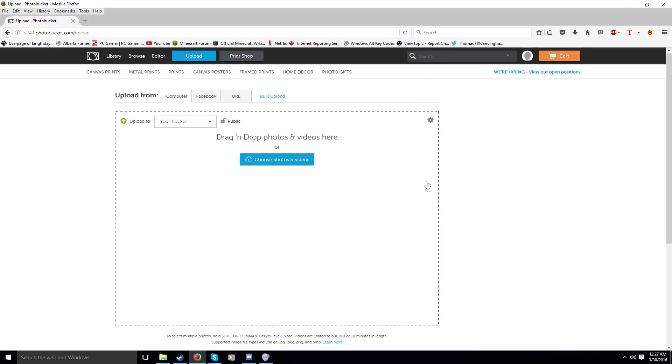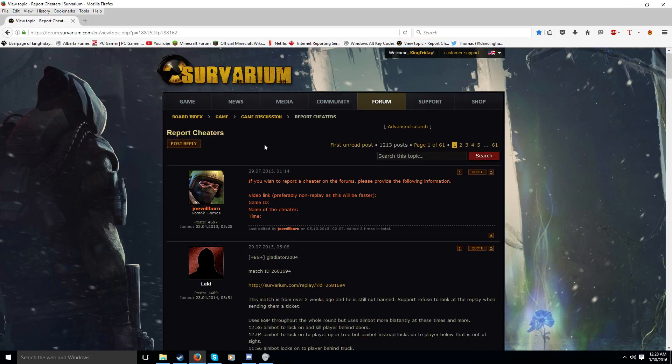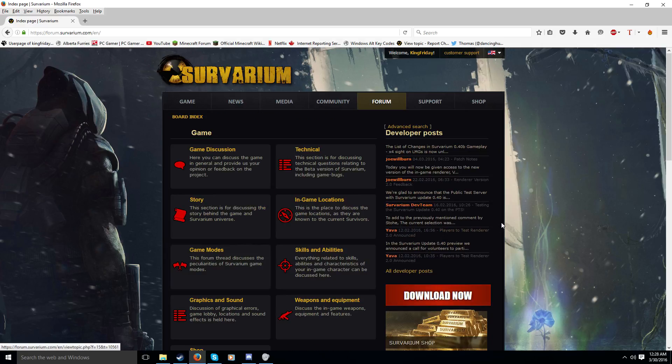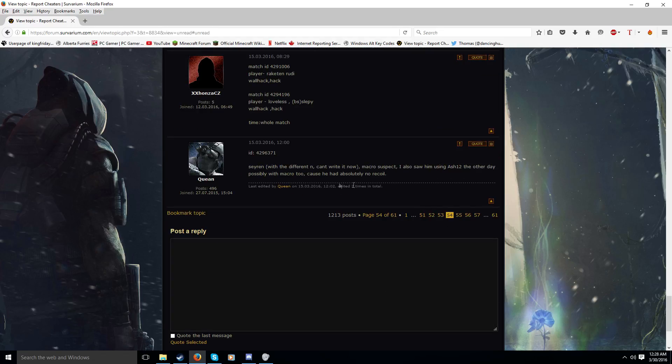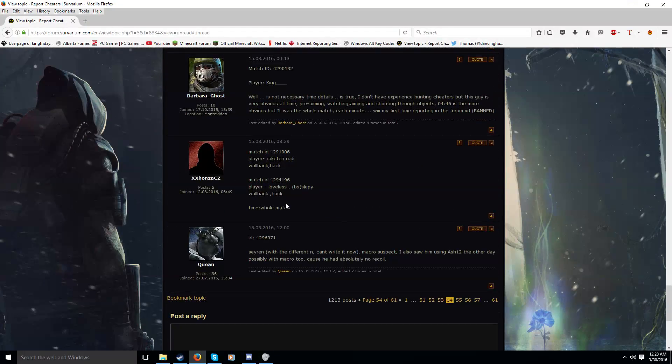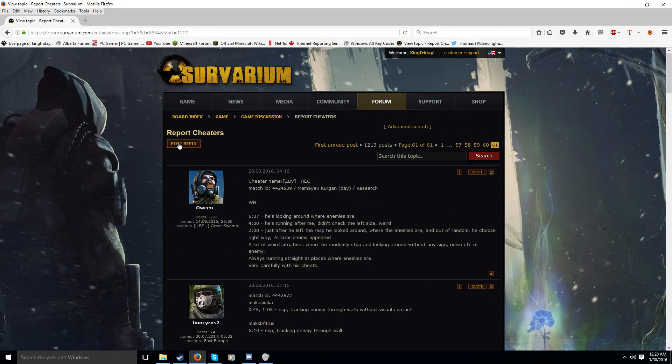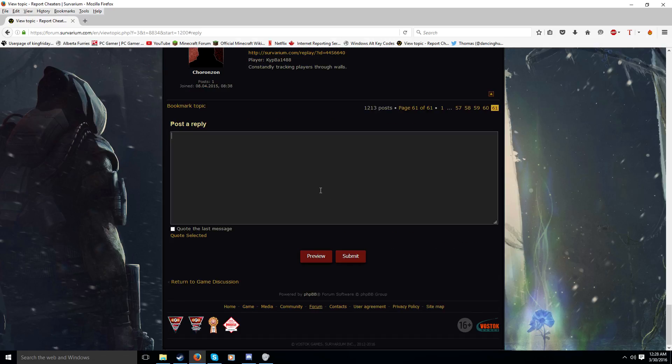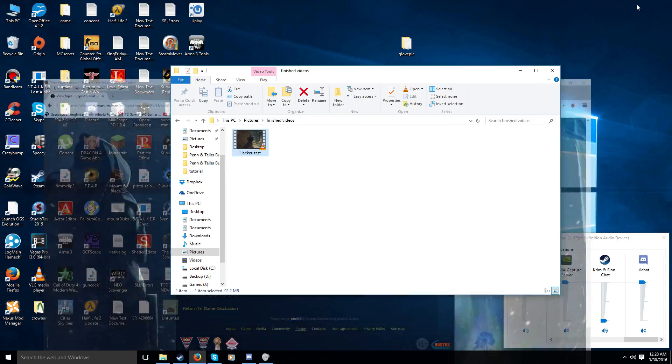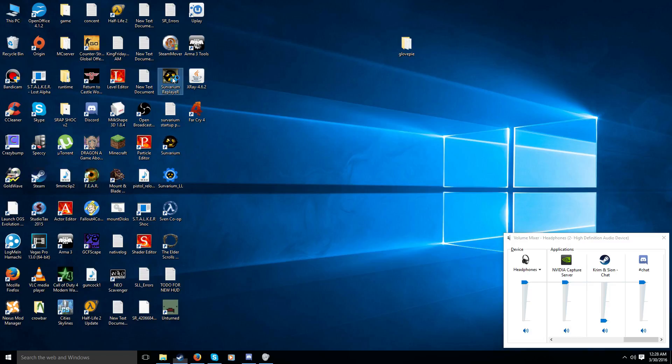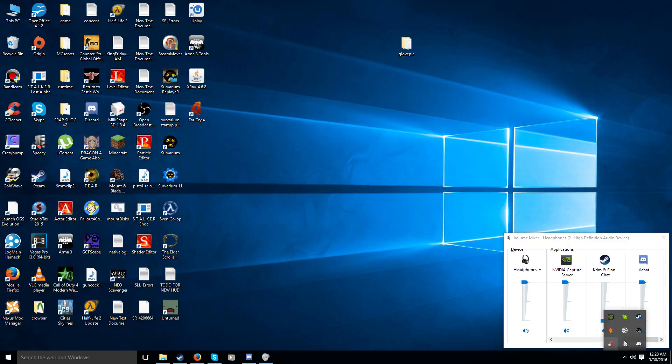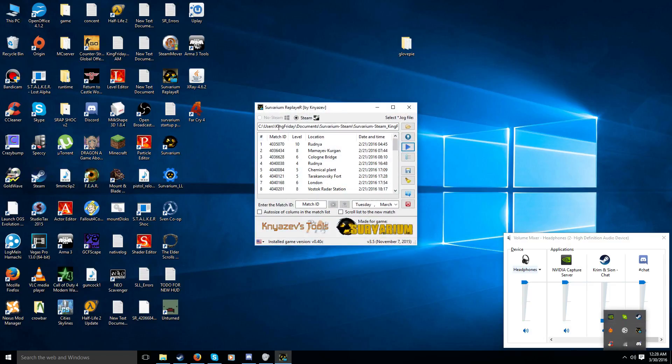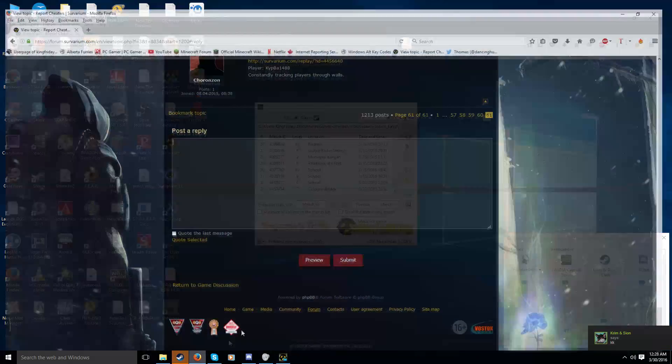So, to actually report this person, you have to go to the Severium Forums. And let's see. I believe it's under Game Discussion. And then, right up here at the top, click on Report Cheaters. Now, what you do, the best way to do this is you click on Post Reply. And then, you type in the match ID of your match. Which, if you don't know it, there's an easy way to find out. And that you go back into Severium Replayer. Whoops, I already have it running. Apparently I still have it running. There it is. Okay. And you scroll down here. And that's your match ID right there. So, what you do is you type in your match ID.